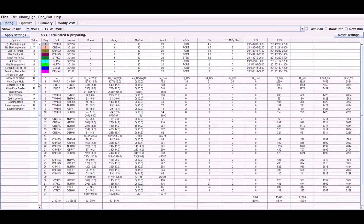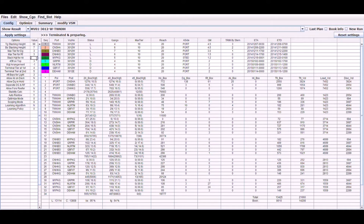Next, let's look at the stacking height of individual container types. Max tier for DG is the maximum stacking height of the dangerous container on deck, which applies to all ports in the route. Max tier for RF is for reefer containers. Stack height for AK is the stacking height of the OOG container. The engine tries to stack OOG containers within the specified height as much as possible.